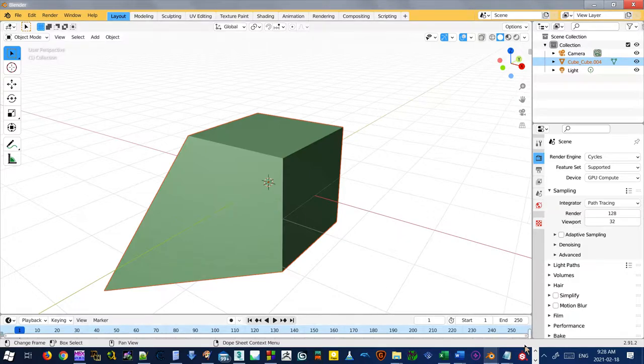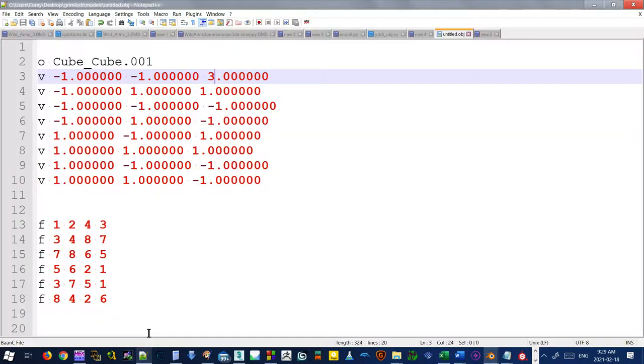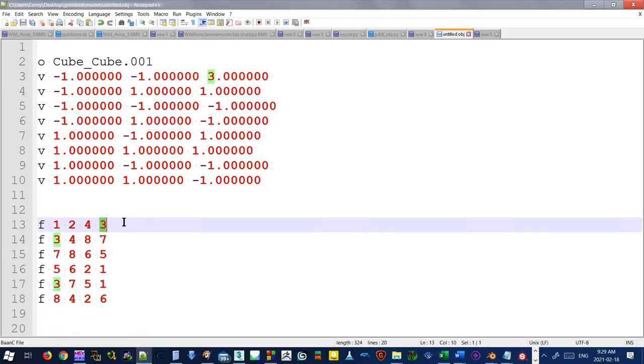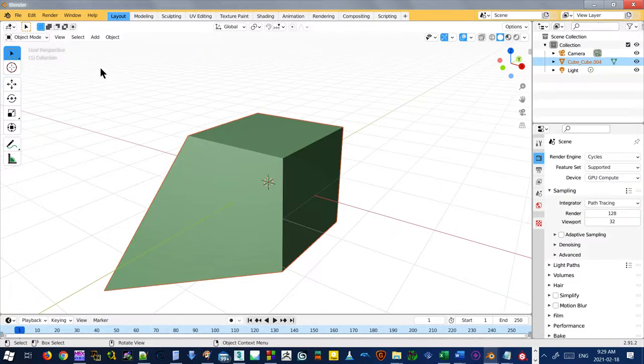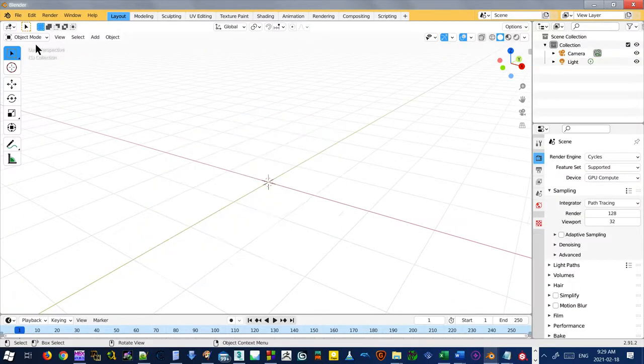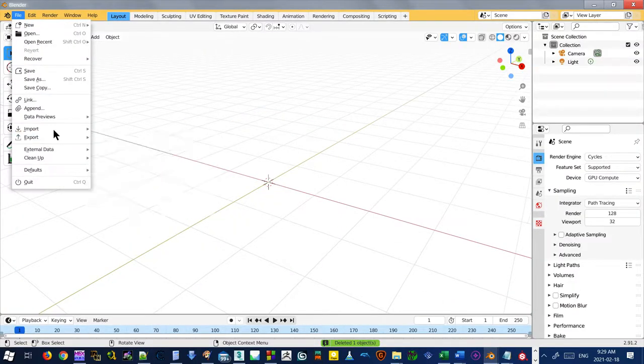And we'll see what happens when we change a face. So let's go in here. And we'll just change one of these numbers to a different number. So let's just pick, I don't know, six. Save that.